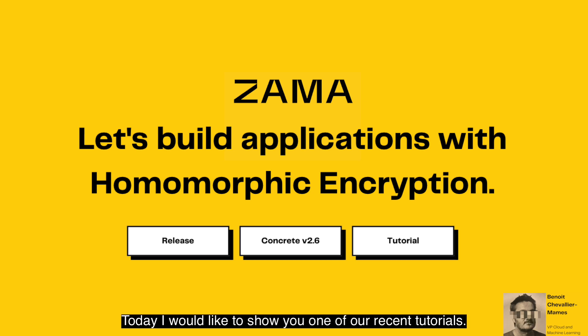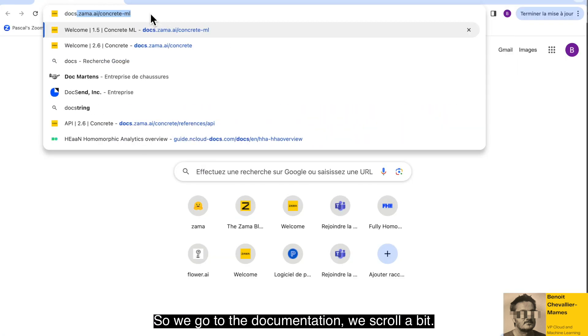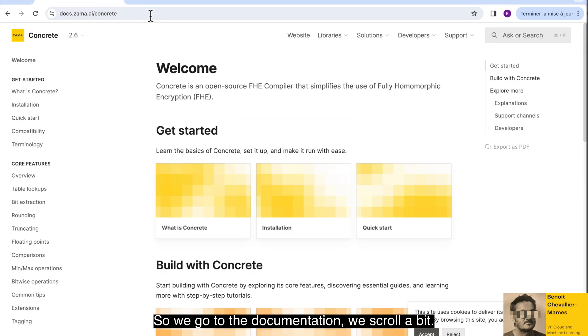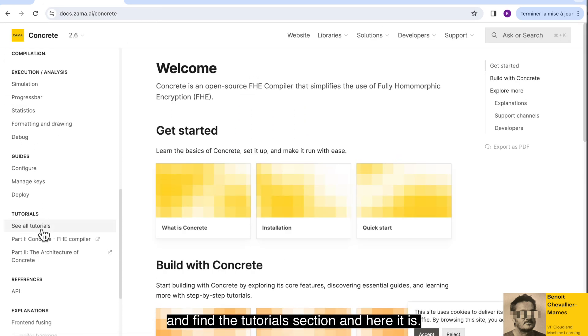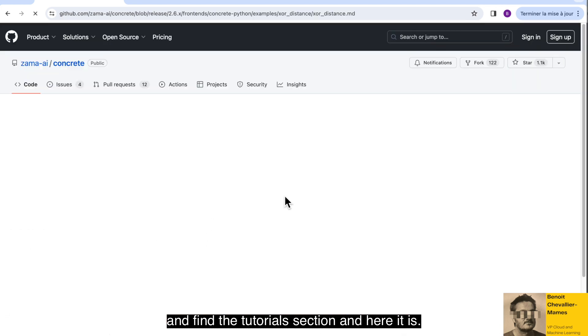Today, I would like to show you one of our recent tutorials. So we go to the documentation, we scroll a bit and find the tutorials section. And here it is.